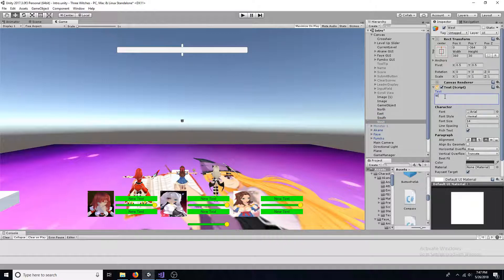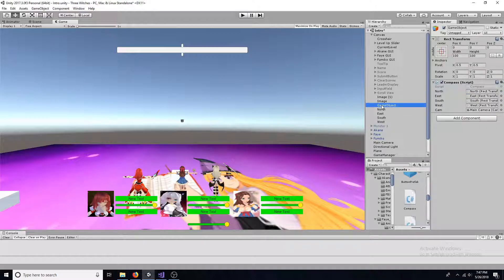Now create an empty game object. Add a script to it called compass.